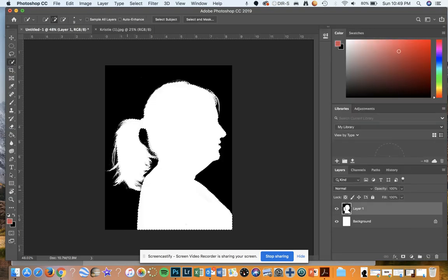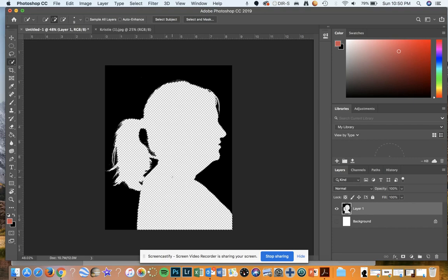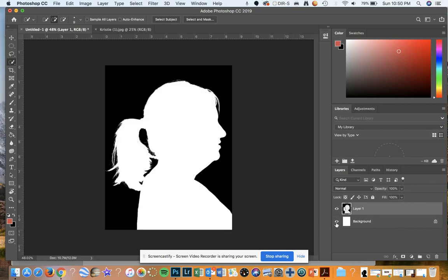Now you can see that the marching ants are showing more of that selection. I'm going to hide the background layer, hit the delete key and delete that area. You can see that the white has been taken out. I'll hit Command D, and now I can turn the background back on so that I can see it — and now I'm ready to go in.